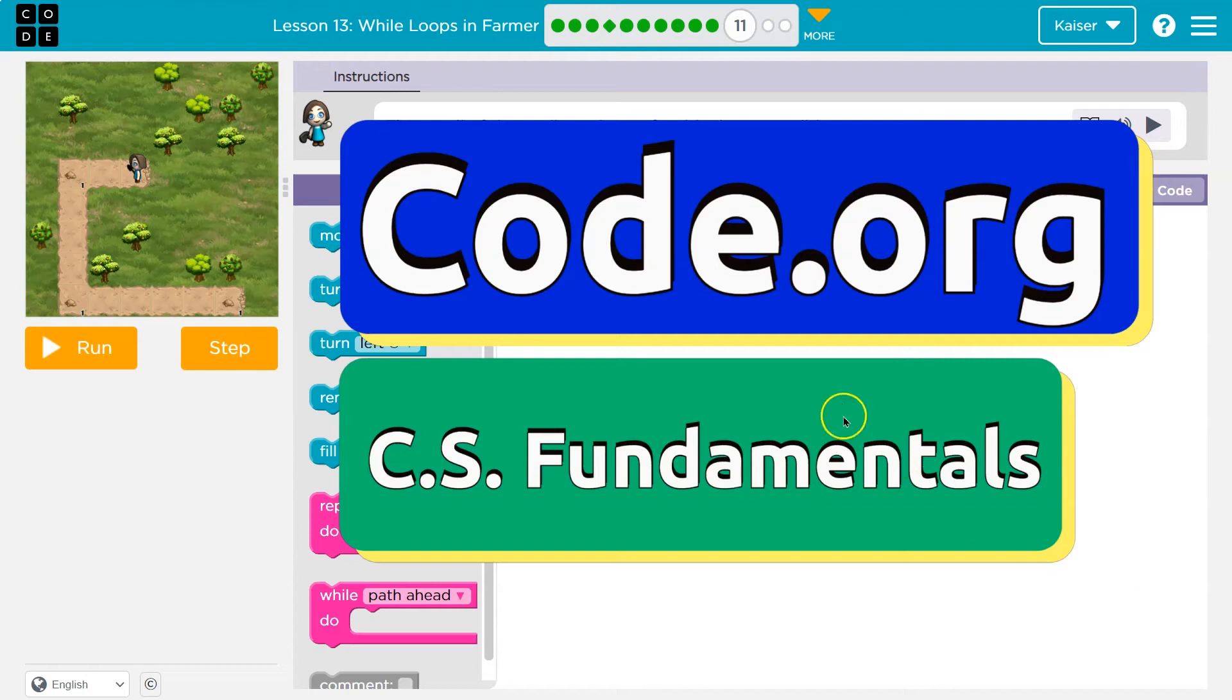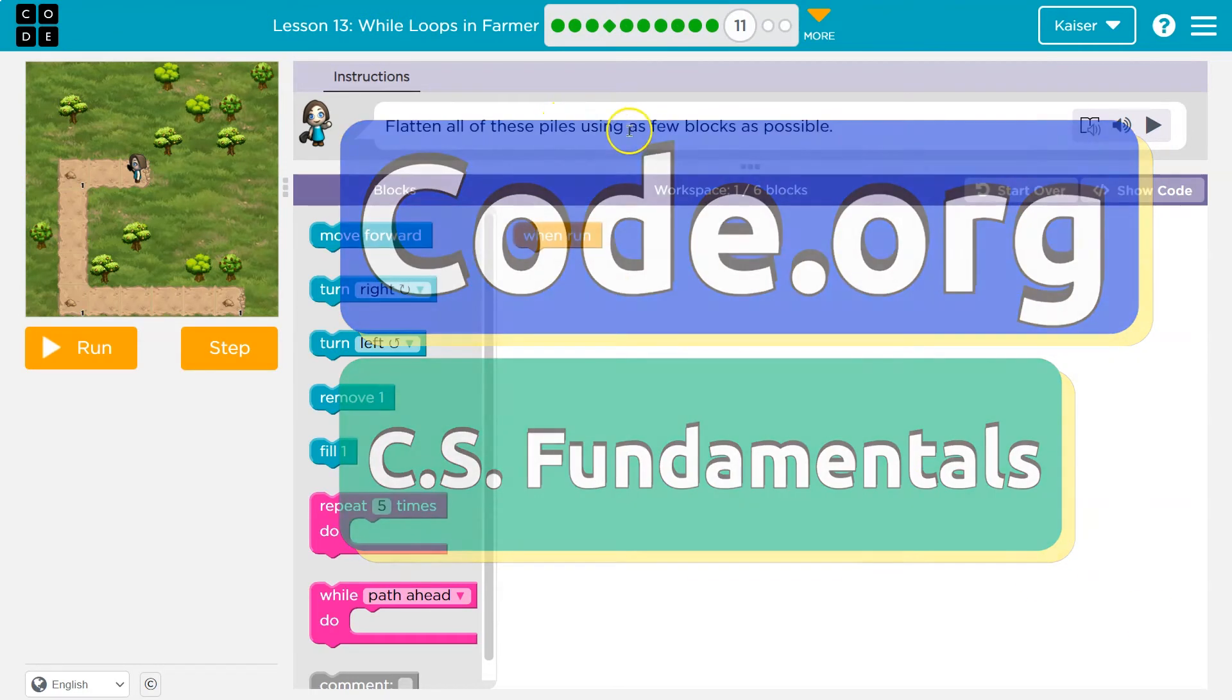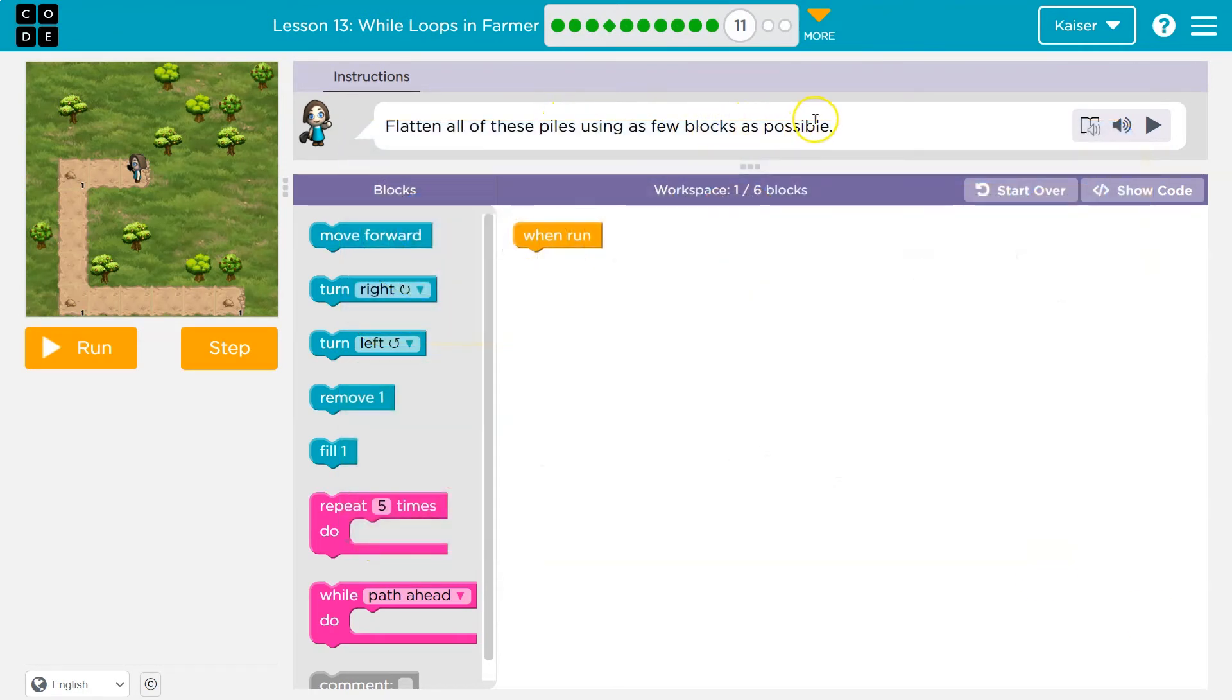This is code.org. Let's see what we're working on. Flatten all of these piles using as few blocks as possible.